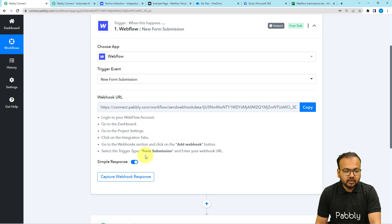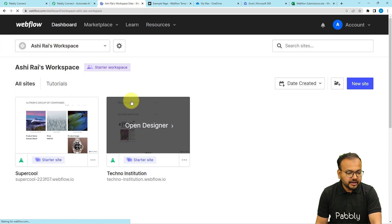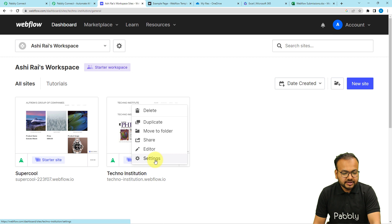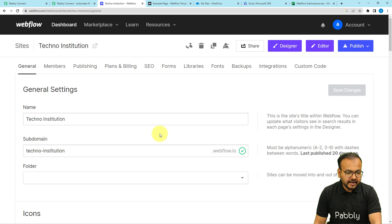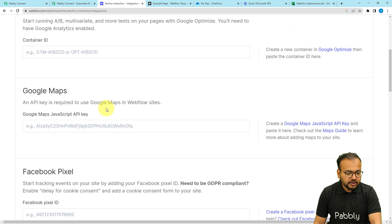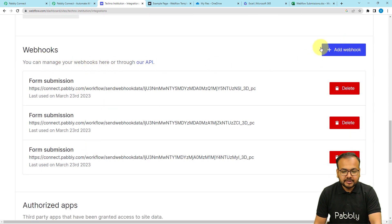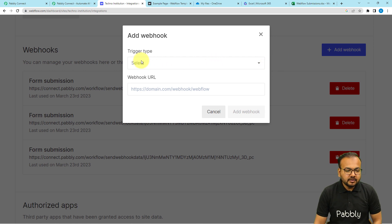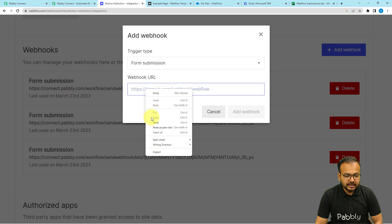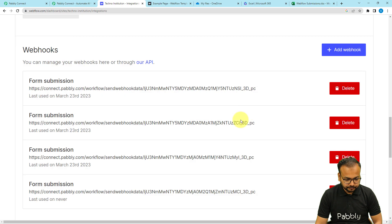With the help of this webhook URL, we are going to create a connection with Webflow. Go to your Webflow application dashboard where you have your projects listed. Click the three dots on your project and select Settings. Under the project settings page, click on the Integrations tab and scroll down to find the Webhooks option. Click on Add Webhook, select the trigger type as 'Form Submission,' paste the webhook URL you copied from Pabbly Connect into the webhook URL field, and click Add Webhook. A new webhook connection will be created.